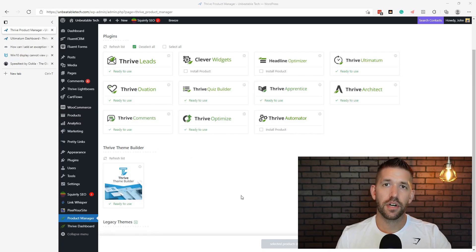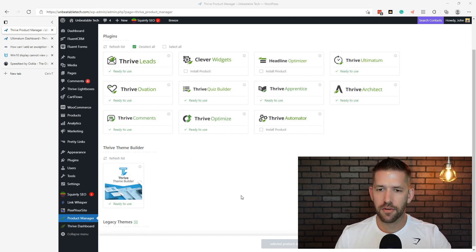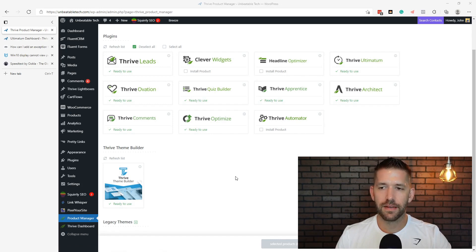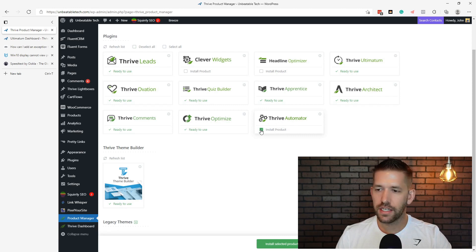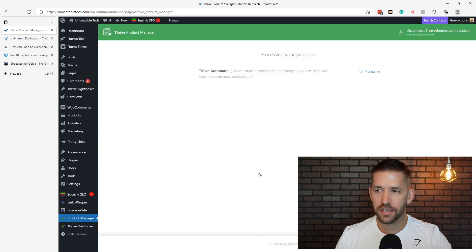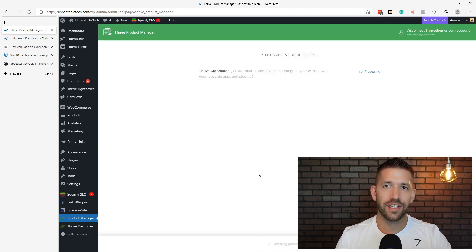It is seriously going to simplify a lot of the workflows, and I'd love to see what you guys think about it. Let's go ahead and dive right in. We'll start by simply installing this thing and giving you a little once-over of the platform.